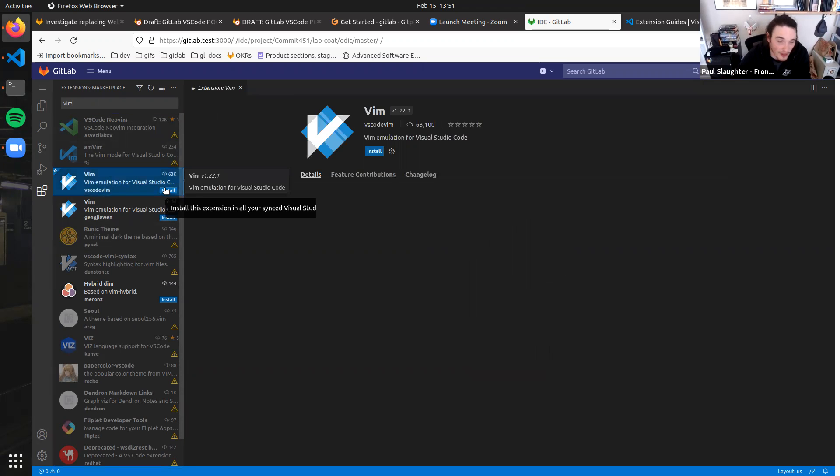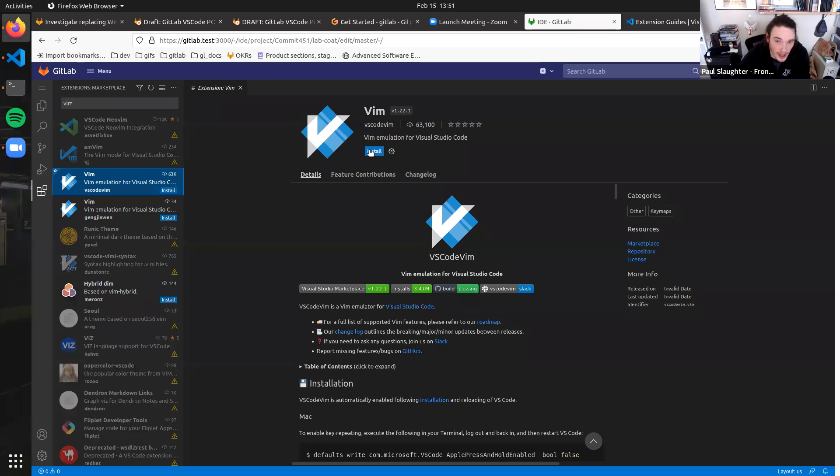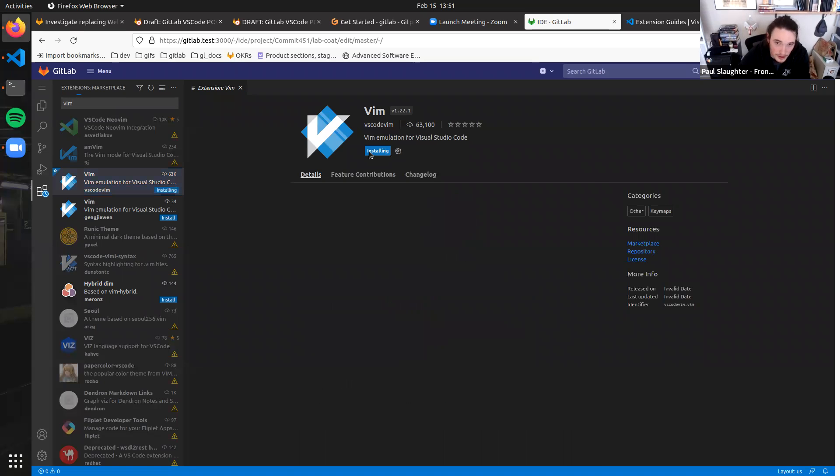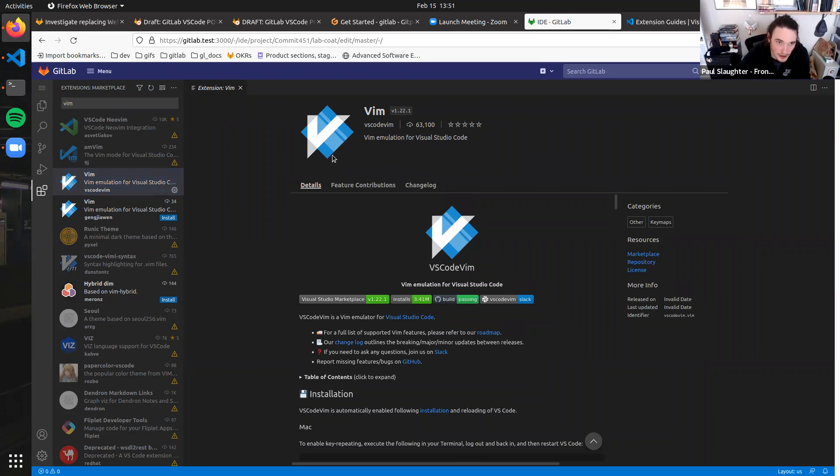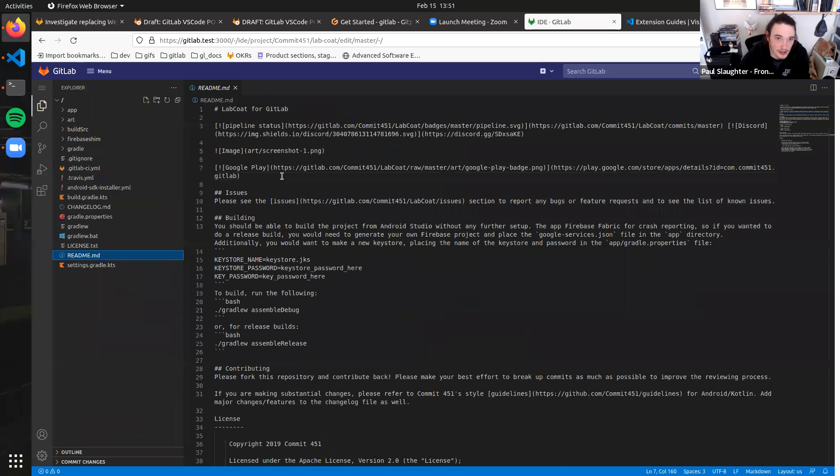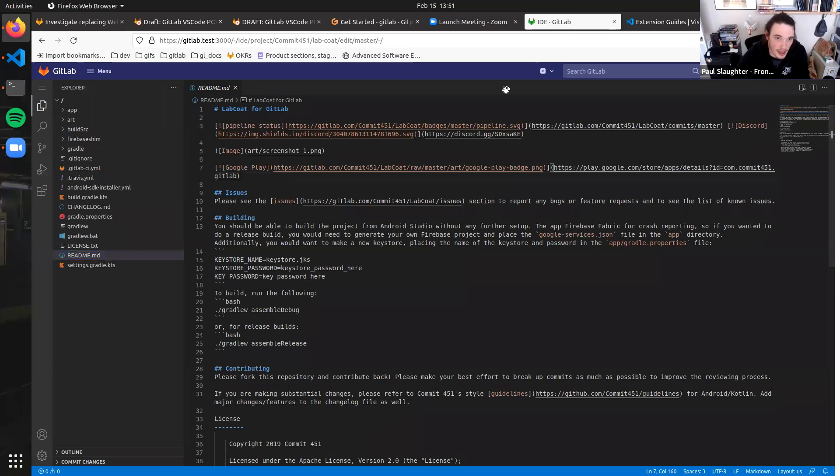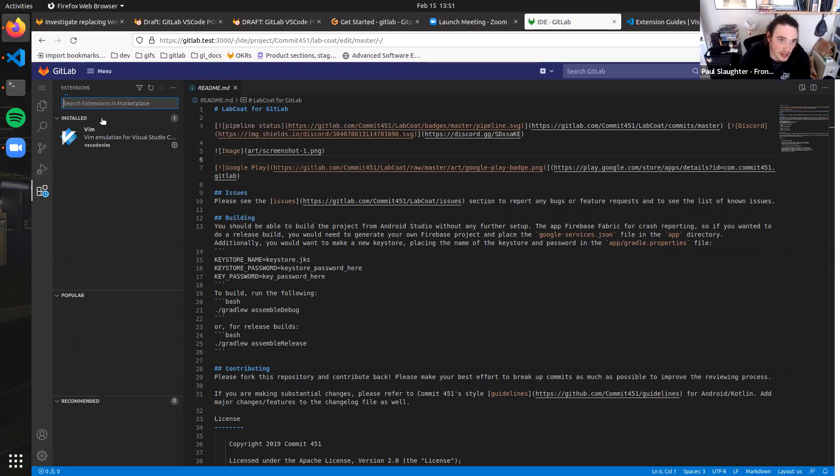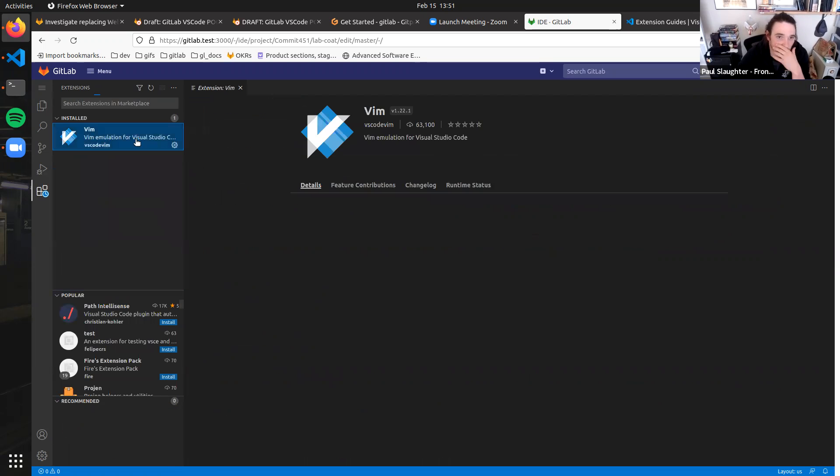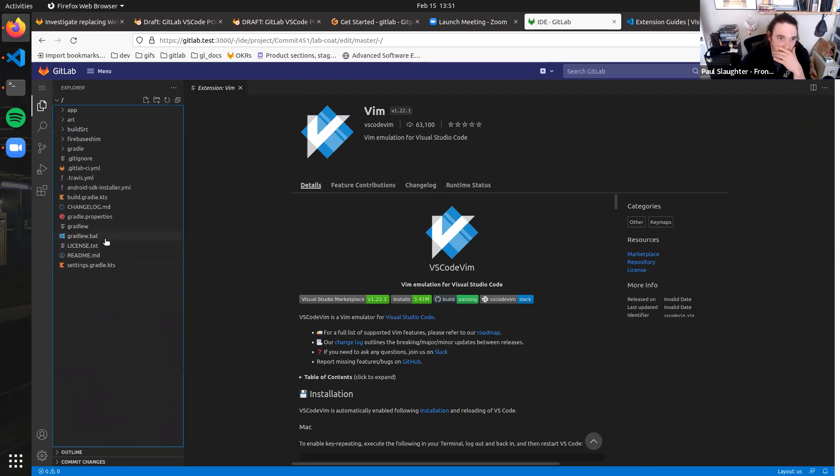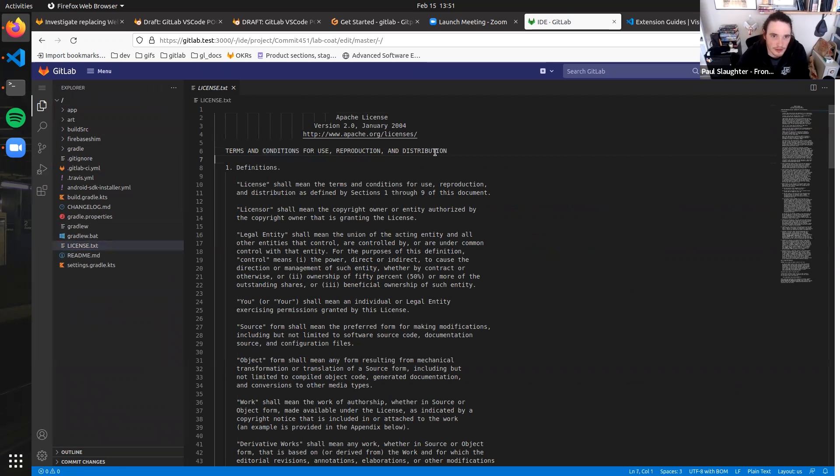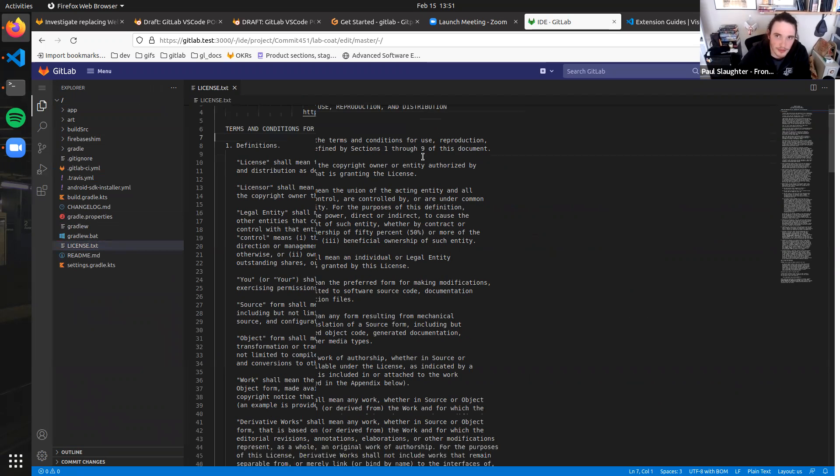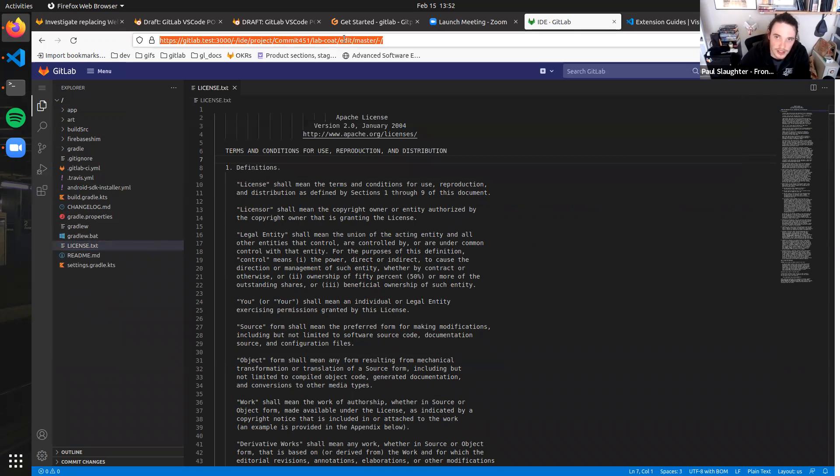So my favorite extension of all time is VS Code Vim, because it lets me use Vim within VS Code. So I hit install. And now baked out of the box, I am able to Vim. So let's double check that it actually installed nicely. It does look like it is installed nicely. If I open this up. Am I Vim right now? It doesn't look like I am. That's weird. Let's try refreshing this.